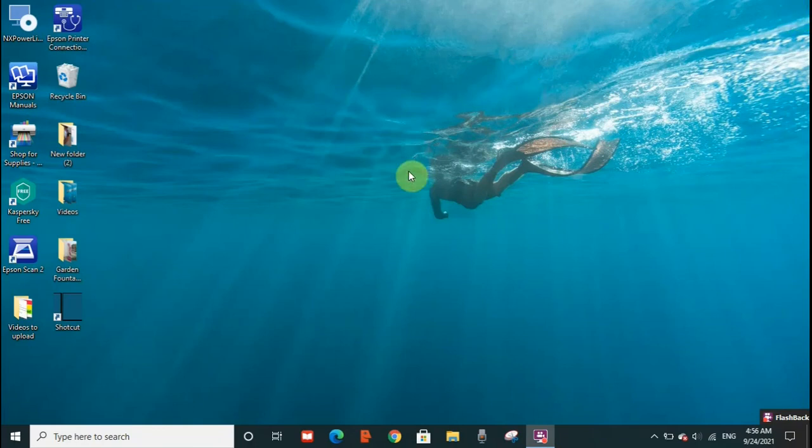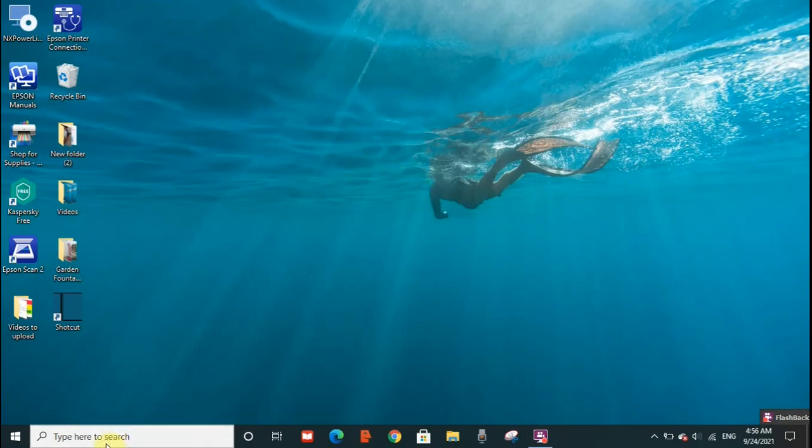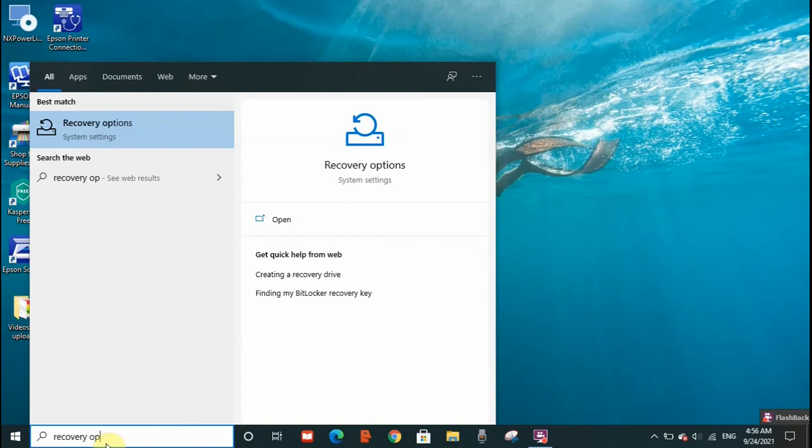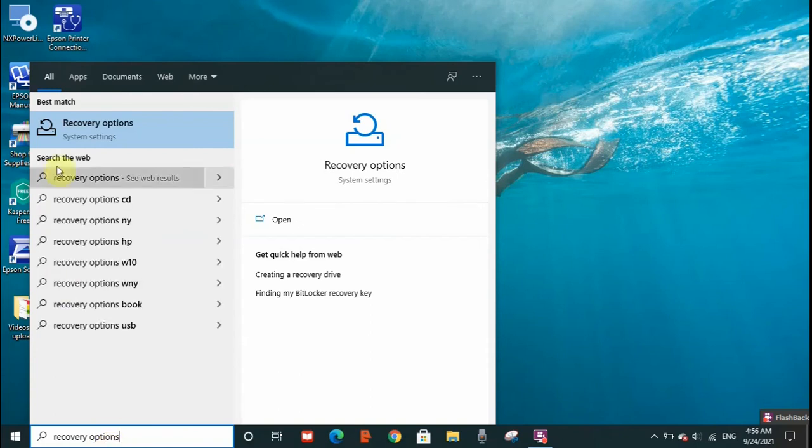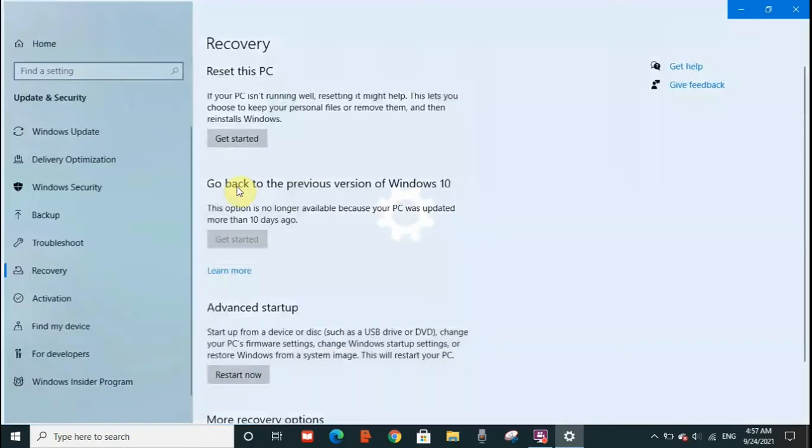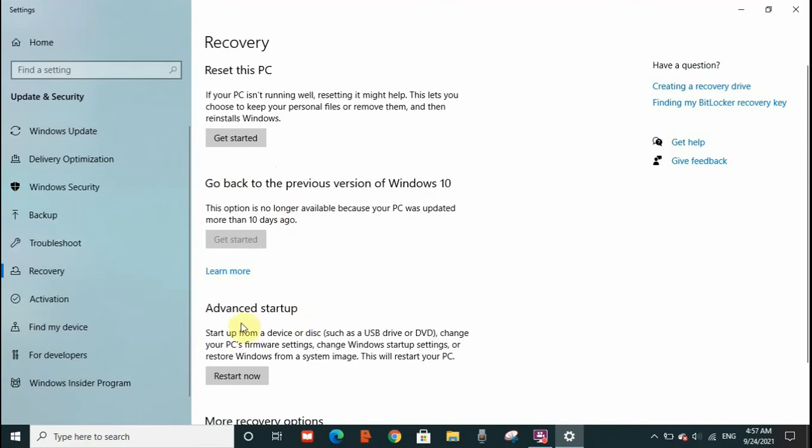What you need to do is go to your search bar and search for recovery options. This is the recovery options. You need to click on it and you have to go to advanced startup and click on restart now.